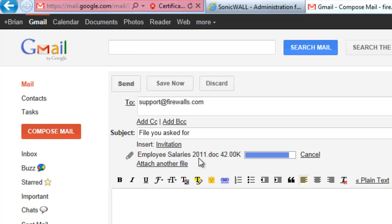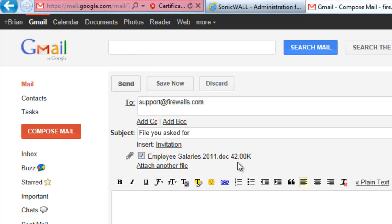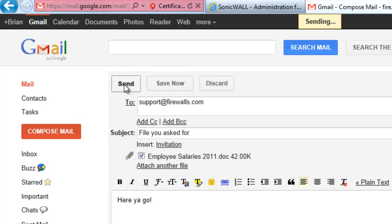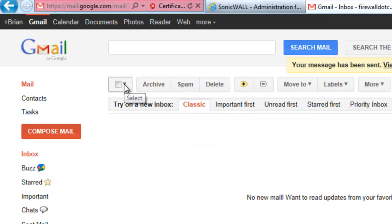As you can see, the file is uploading, and the upload is complete. And here you go. We send the message off. And now that file has been sent outside the organization using the Gmail web-based application.